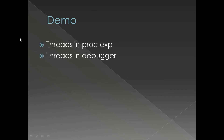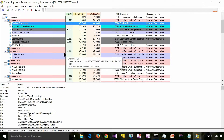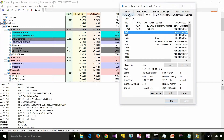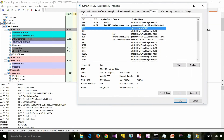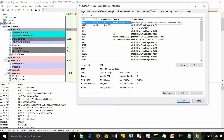Let's see a demo. We're going to see the threads running in a process using Process Explorer, and then we'll look at some threads in the debugger. In Process Explorer, I'm going to select a random process — say this particular svchost. There are different tabs; I'll select the Threads tab, and we can see the threads inside the process.